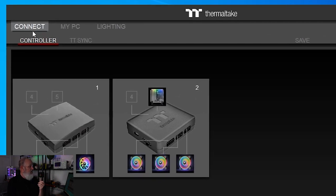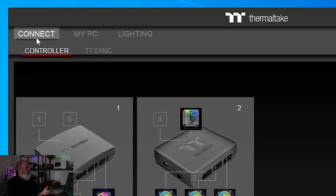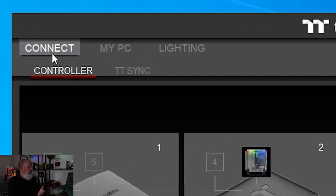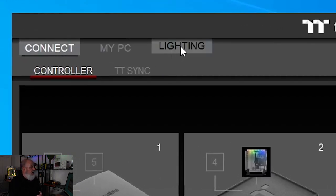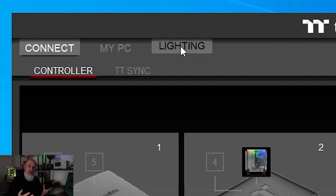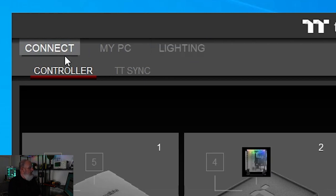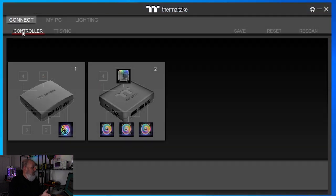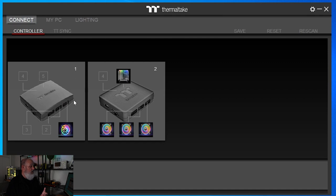Let's talk about the layout of this screen. Across the top, you have Connect, My PC, and Lighting. If yours differs a little bit, just use this as a guide. You're going to start on the Connect screen — this is where you're going to be able to configure the basic controllers that you have. Right underneath that are the sub-tabs, and the first one is Controller.